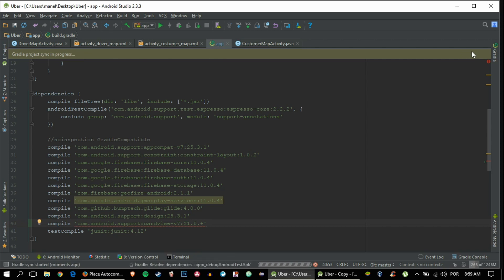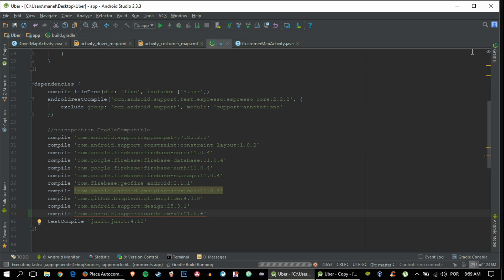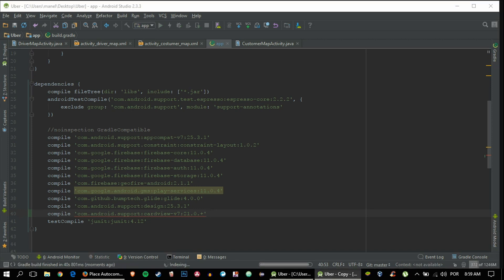It's a CardView dependency that just makes the app look nicer. Otherwise the Place Autocomplete would look a bit bland and hard to see, so it is always good to add it when you are using Place Autocomplete. Okay, it has finished loading the Gradle.